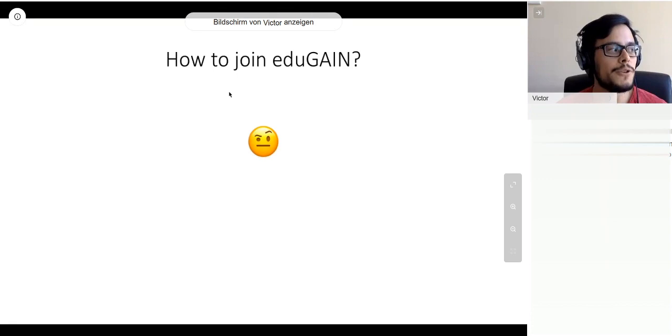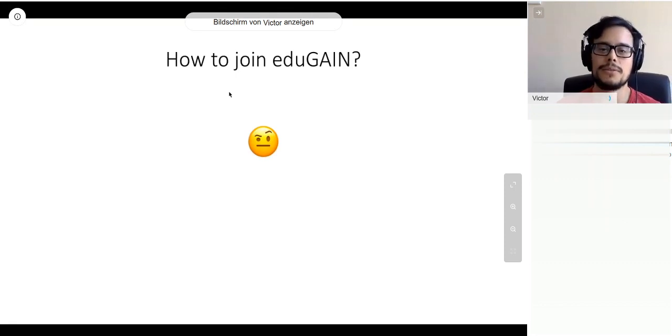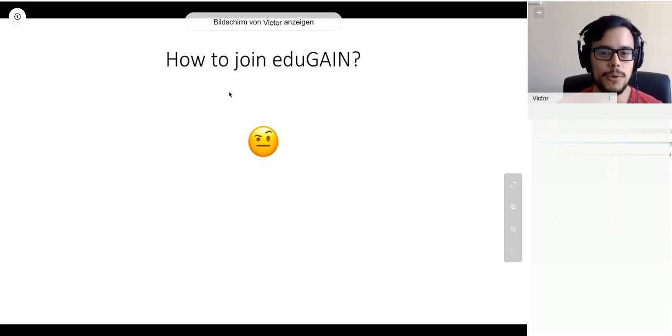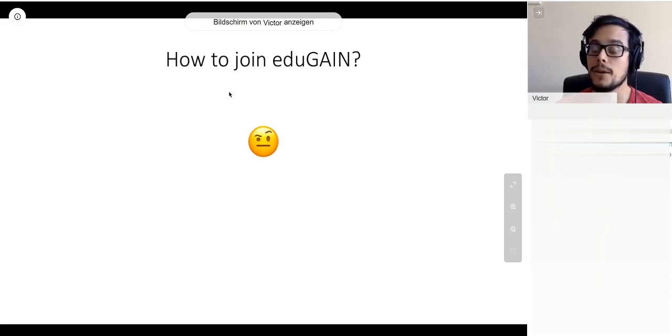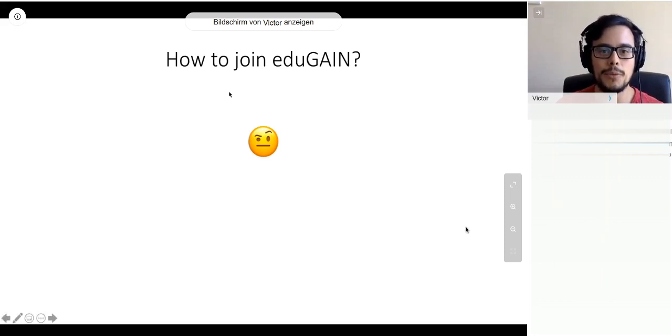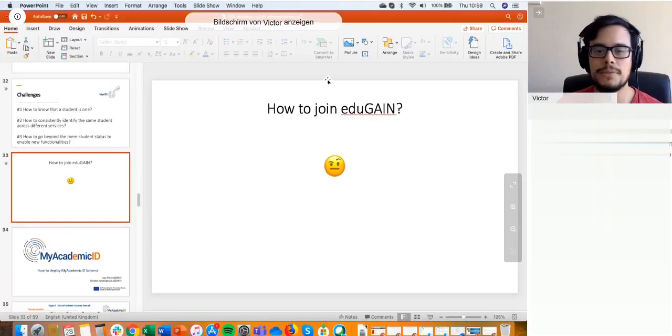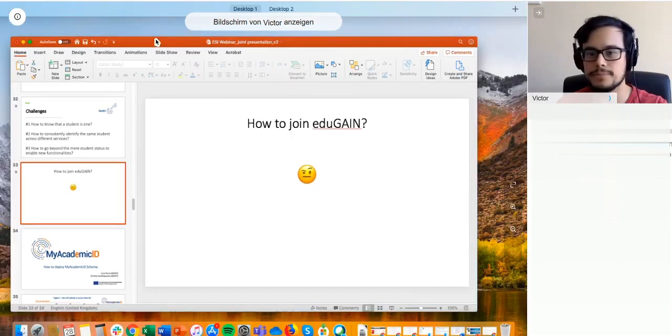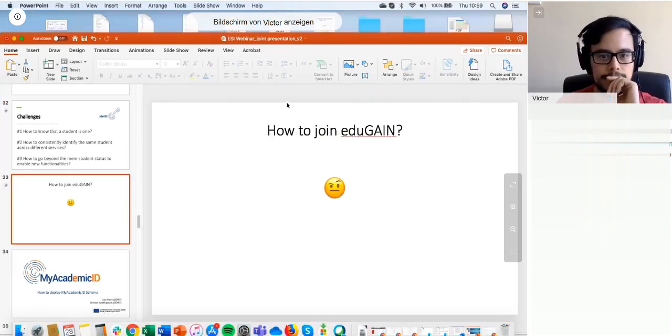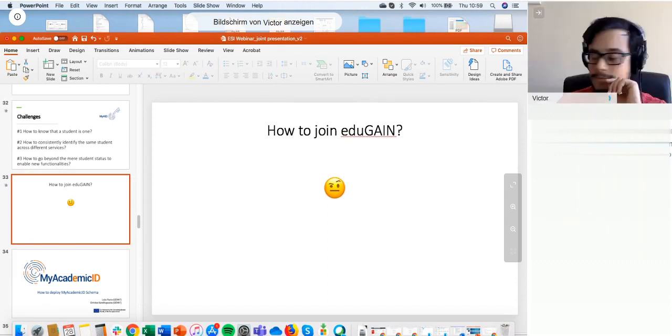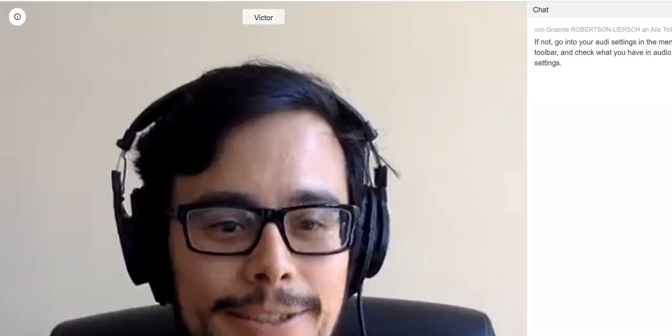In your minds, you're probably wondering now, how do we join eduGain? What is that? And how can we take advantage of the European Student Identifier? For that, I'm going to stop sharing my screen and give the floor to my colleague, Licha Florio from eduGain. I'm going to go out of my screen and find a way to give control back to Graham or to Licha directly. Thank you very much, Victor. If you can stop sharing your screen while I give Licha the control.